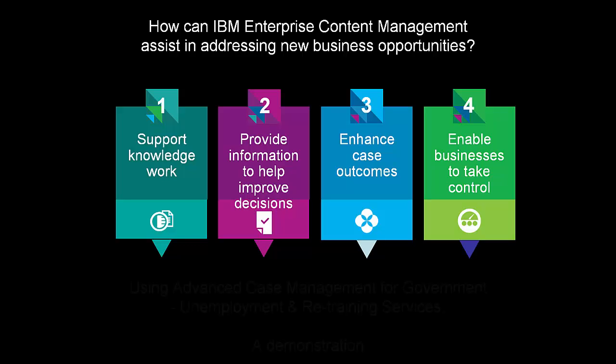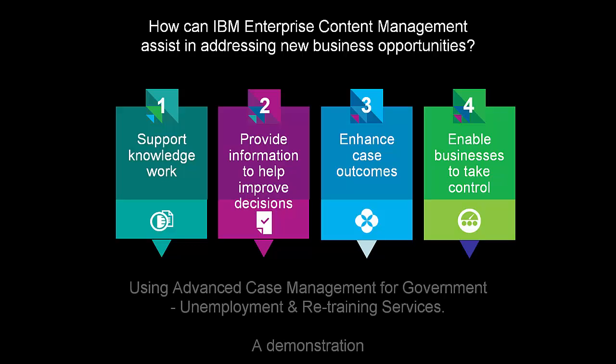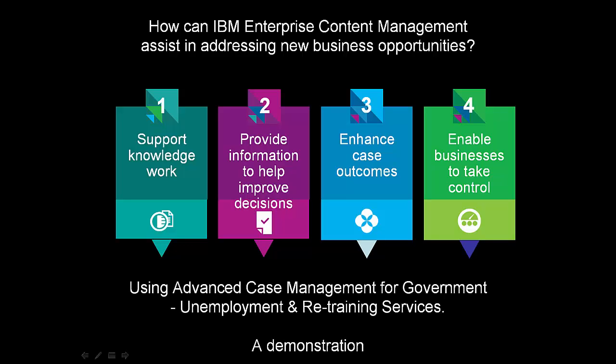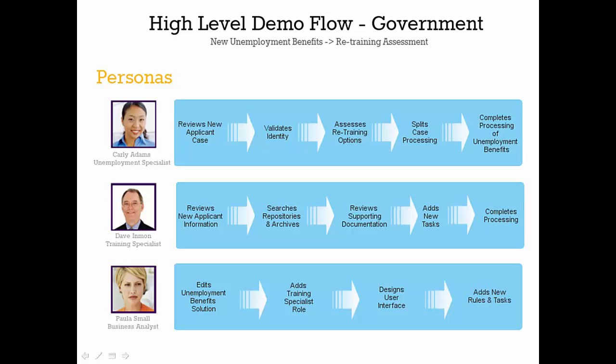Enterprise Content Management for IBM can solve many different business challenges. Today, we will focus on the capabilities for advanced case management and how, when coupled with IBM Content Navigator, they can be used for unemployment and retraining services provided by the government.